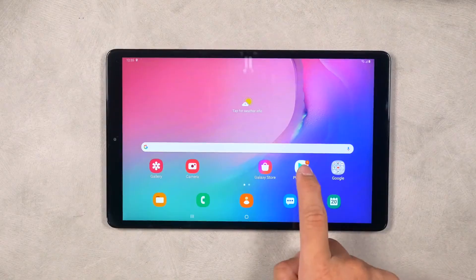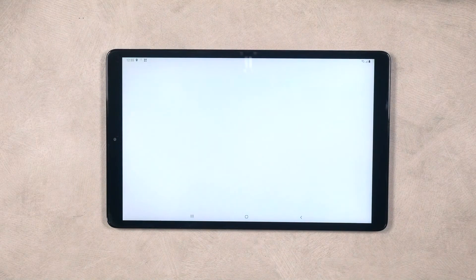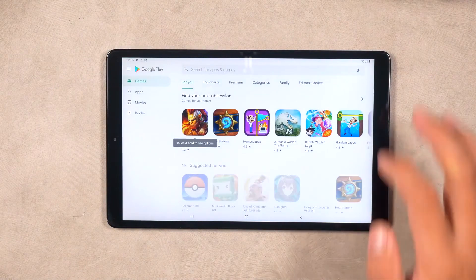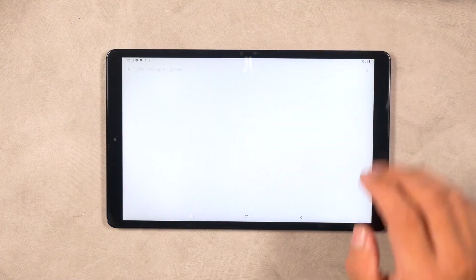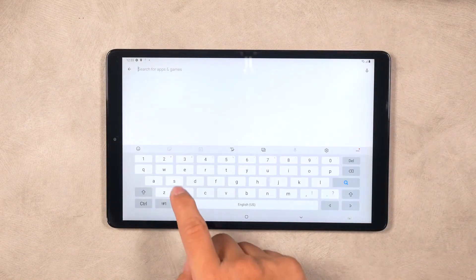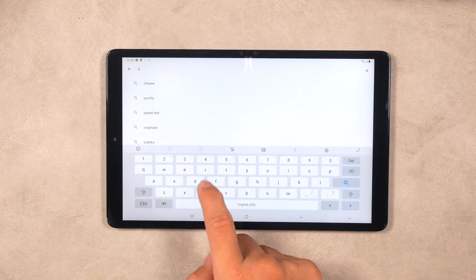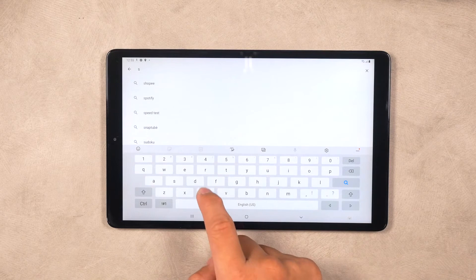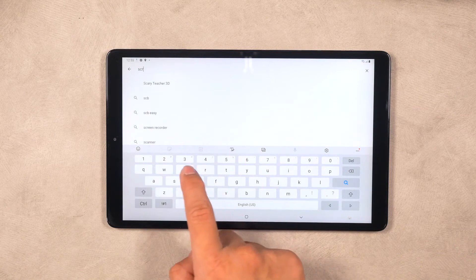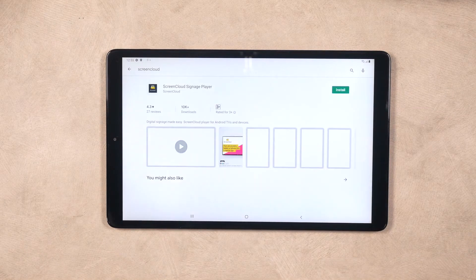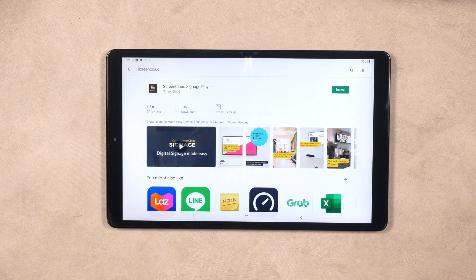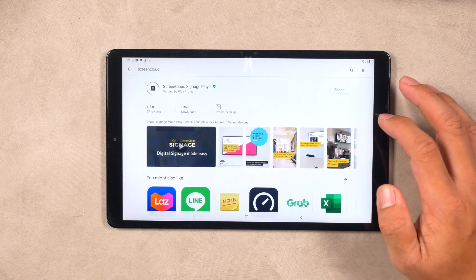From our side, we see no harm in creating a Samsung account. Once you get your Samsung Galaxy Tab set up, navigate to the Google Play Store and search for the ScreenCloud Player app by entering ScreenCloud in the search box. Select the app and click Install to begin the installation.